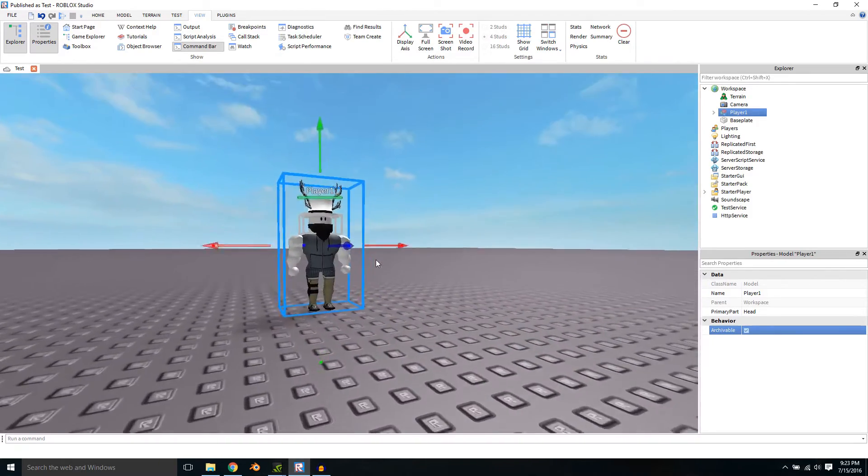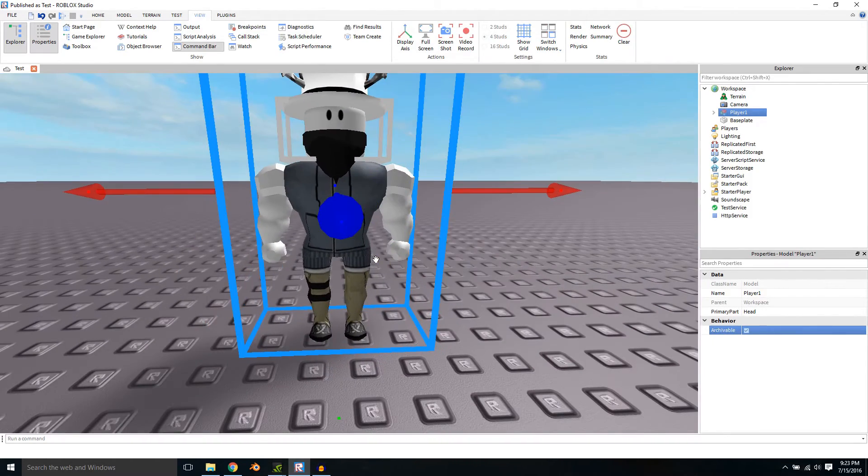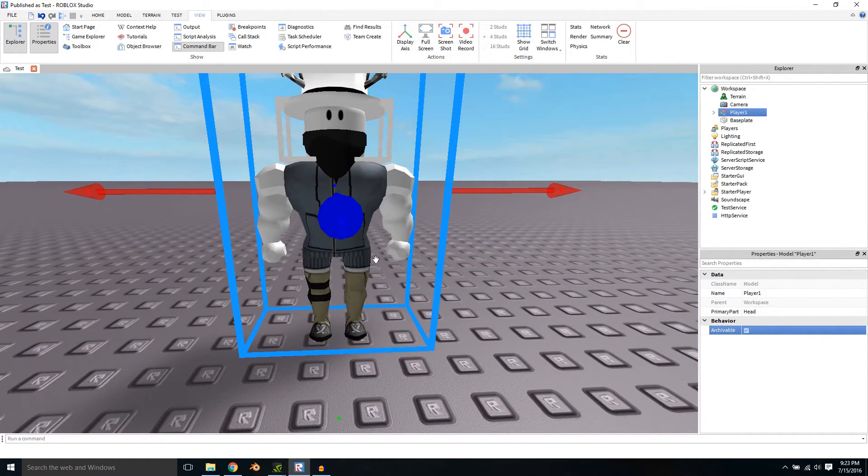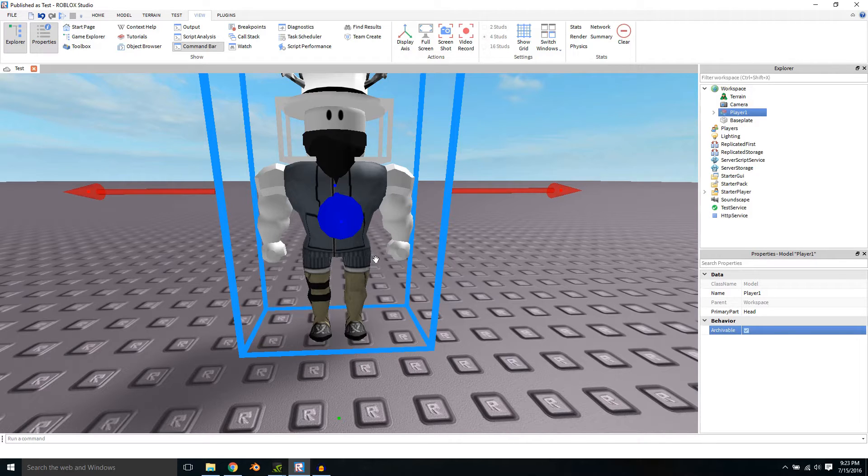I believe for Mac users it is the CMD button. I could be wrong so just look up the alternative for Ctrl on the Mac.